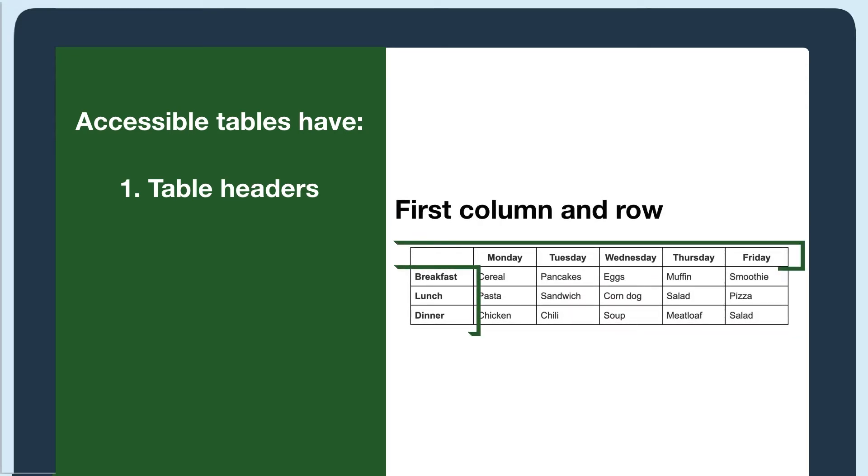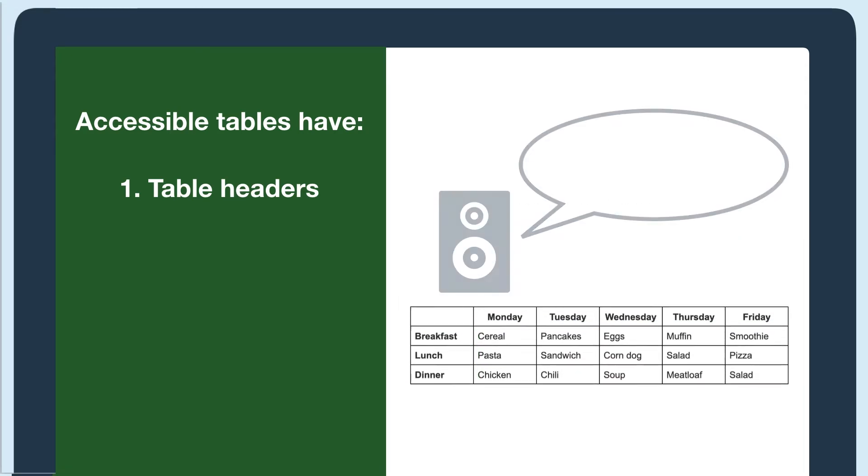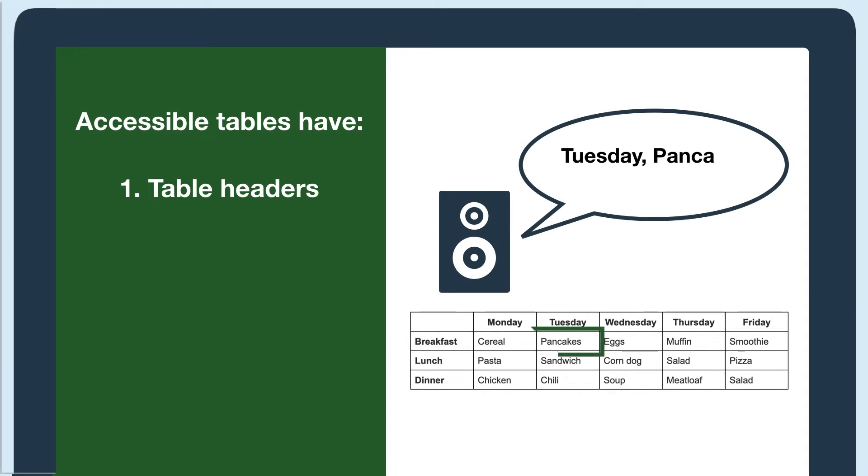And when the table has headers, the screen reader will announce the header before the data in the cell, so the screen reader user knows what heading the data is associated with.